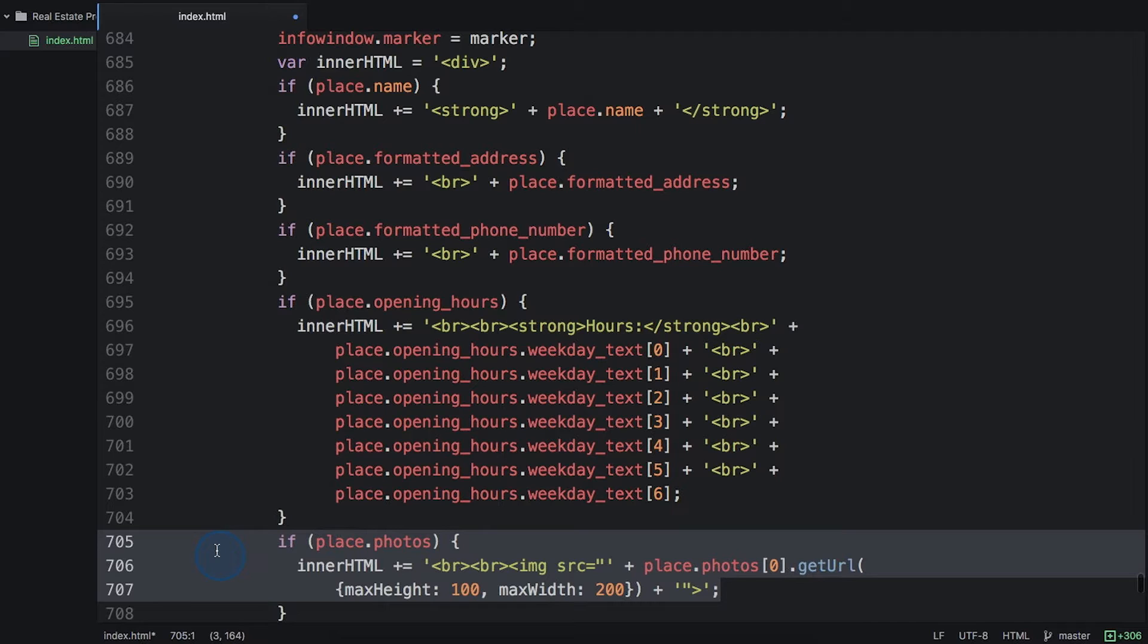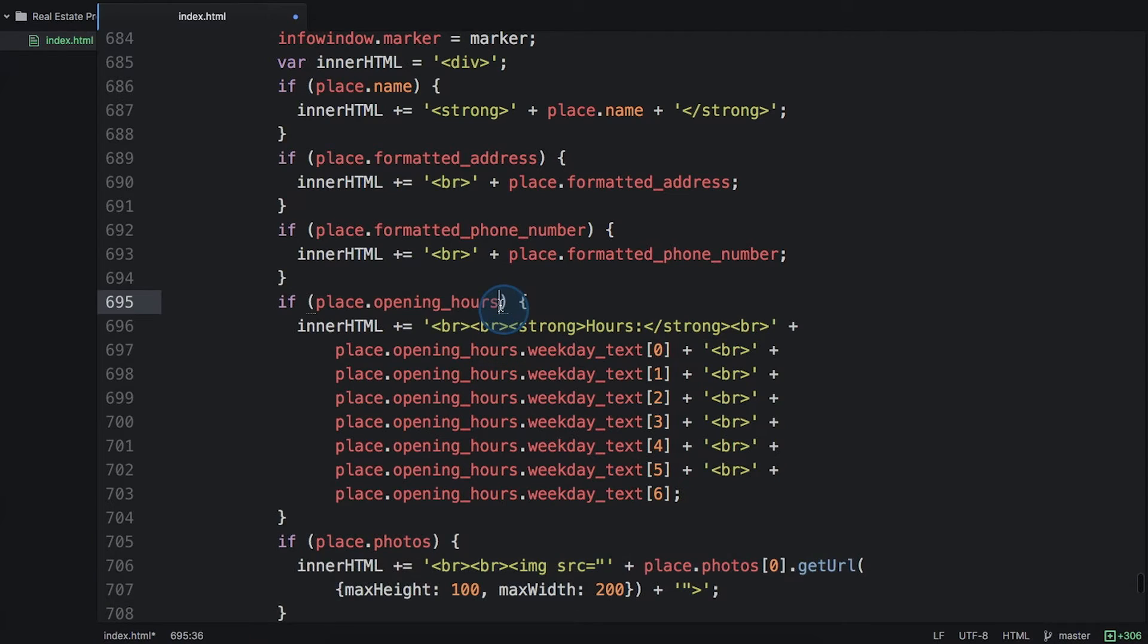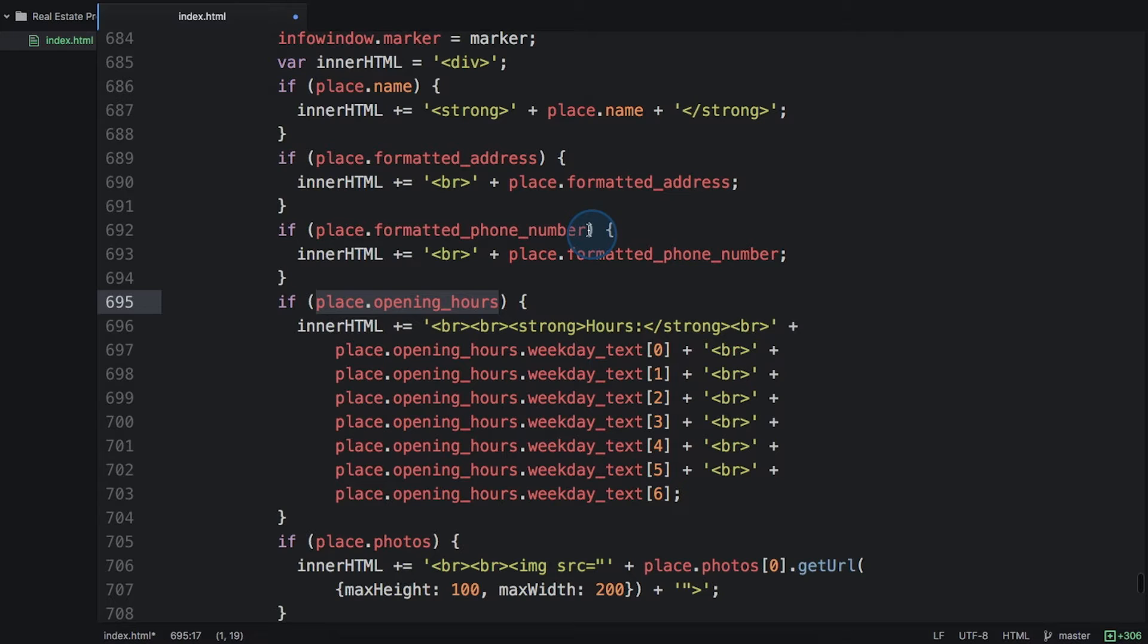Remember, not every place ID will return all of the details that we saw in the web service calls. Some of them may not have opening hours, some of them may not have a phone number, et cetera. So we have to check for the existence of each of these pieces of data before we actually display it in the info window.